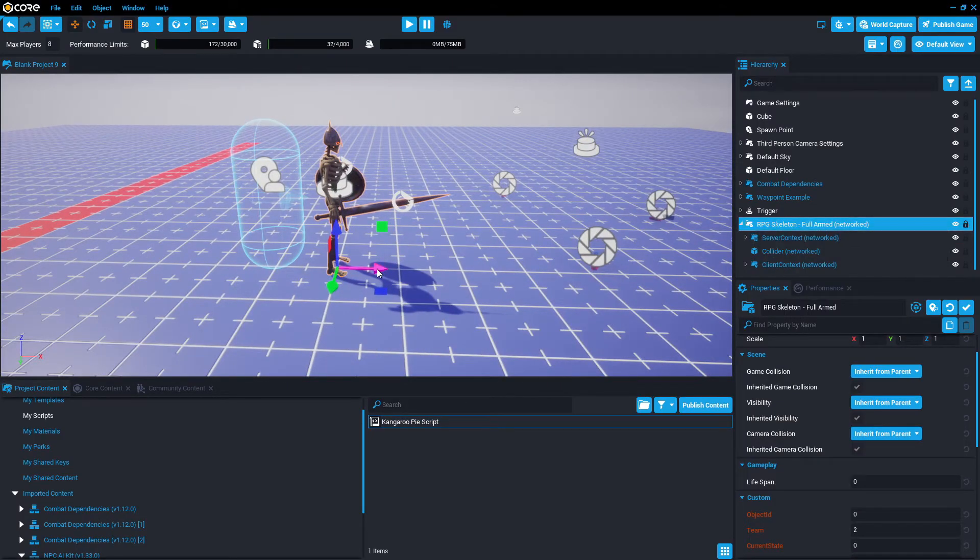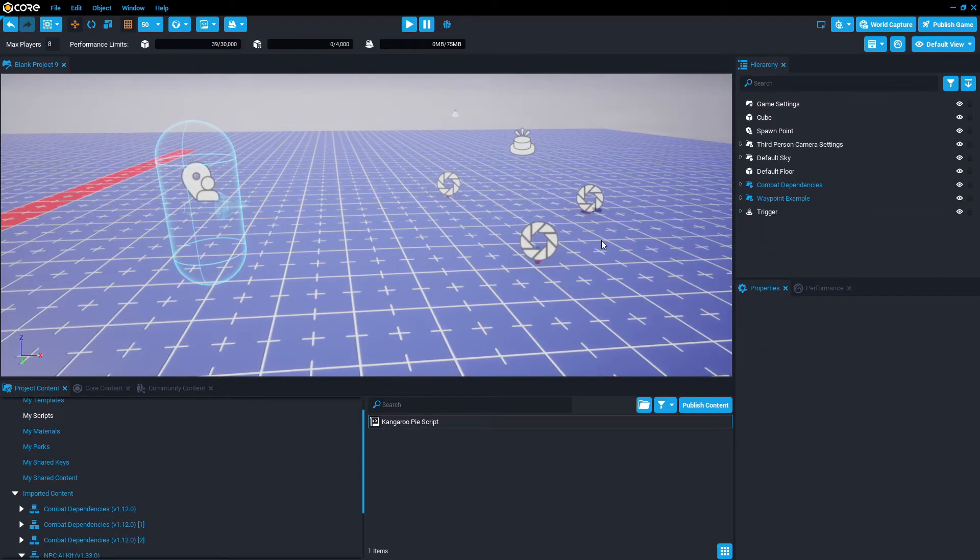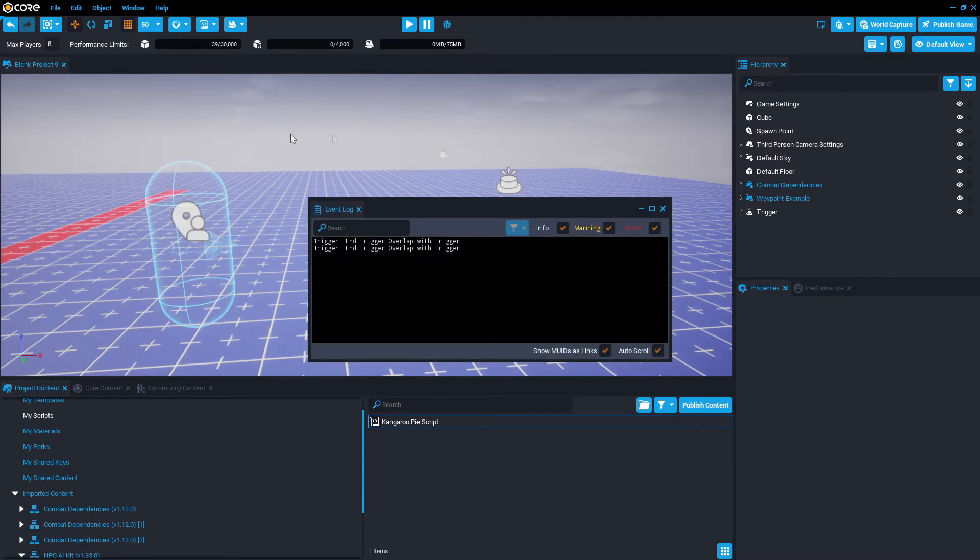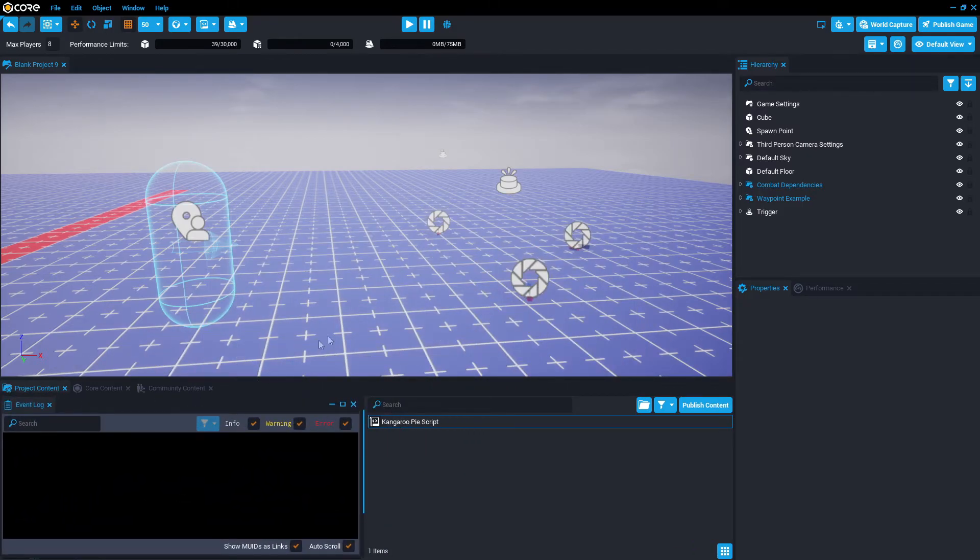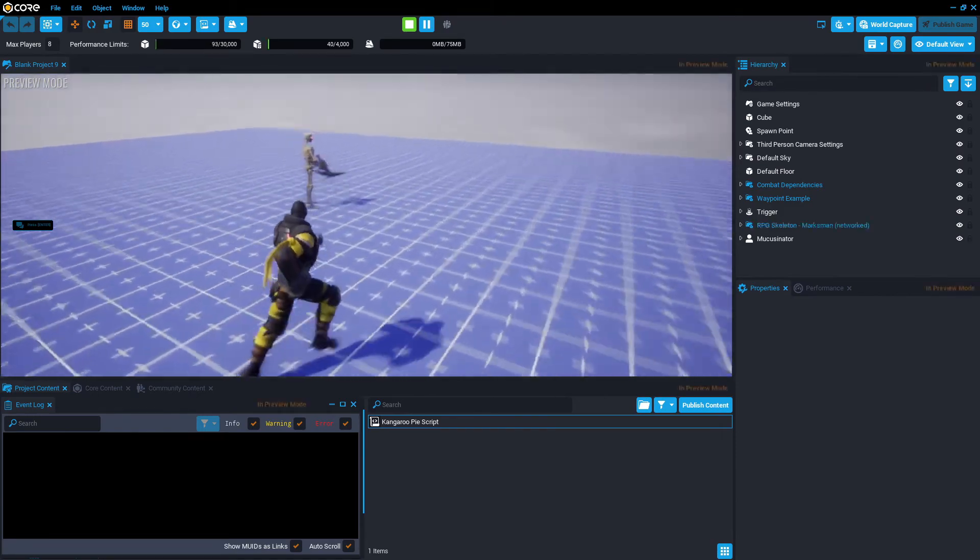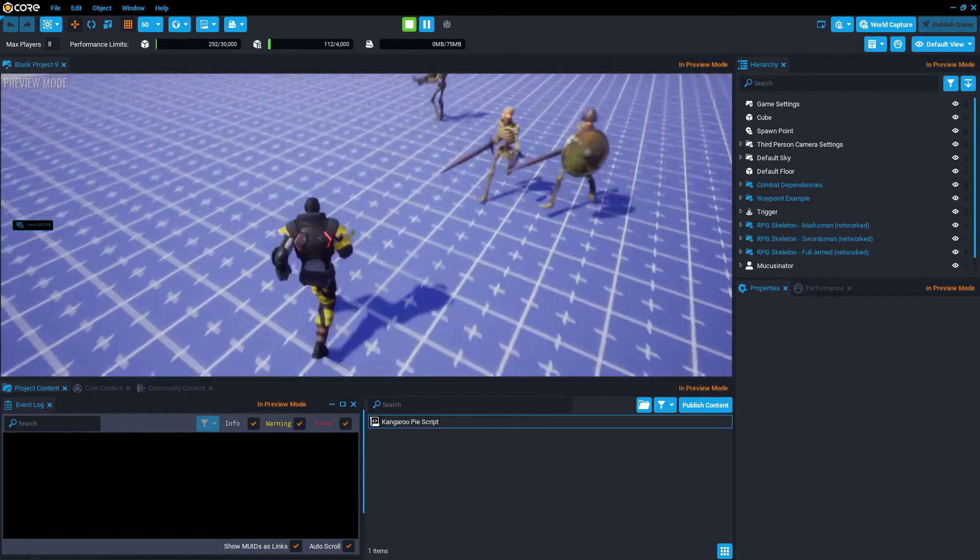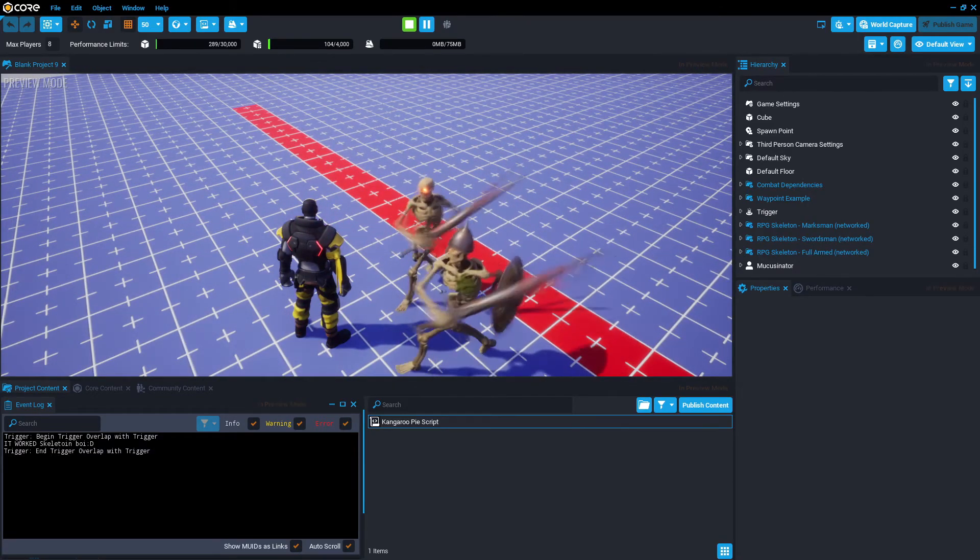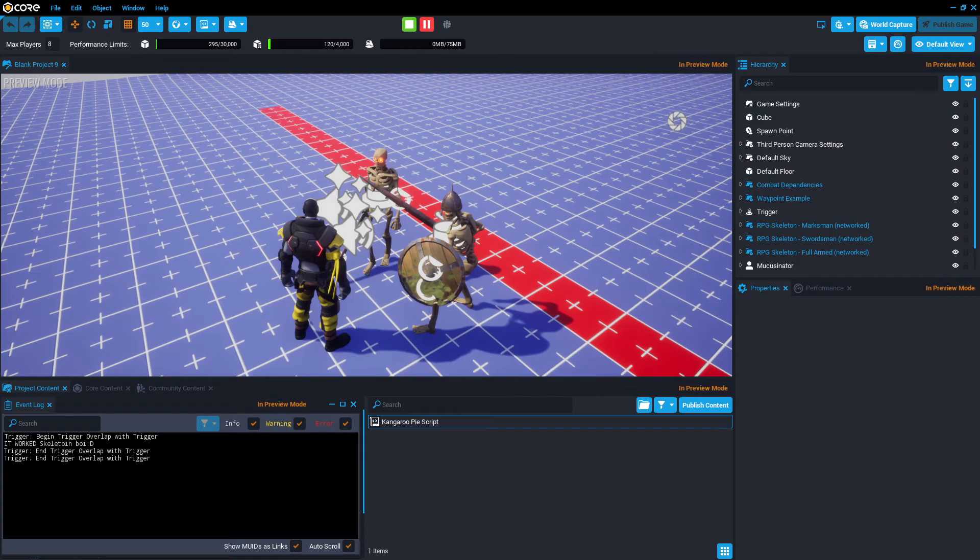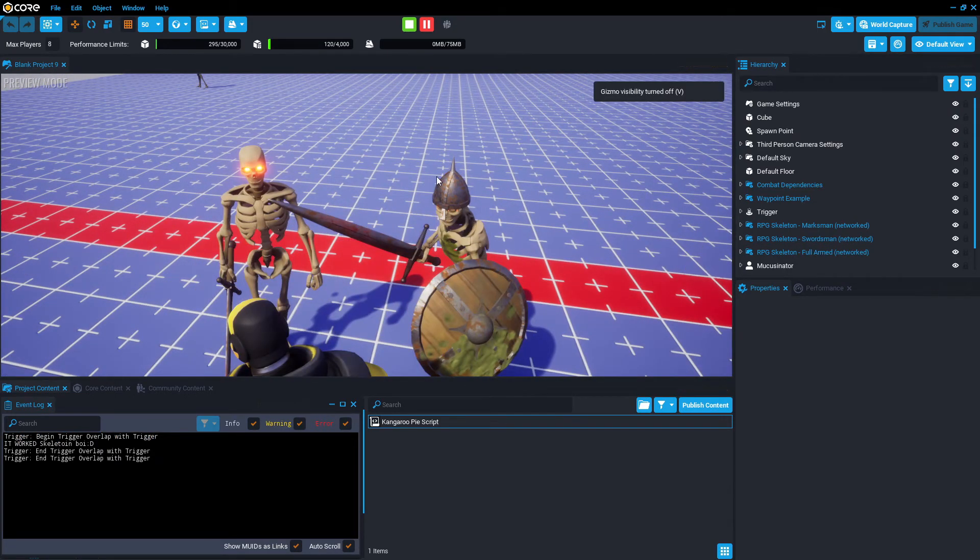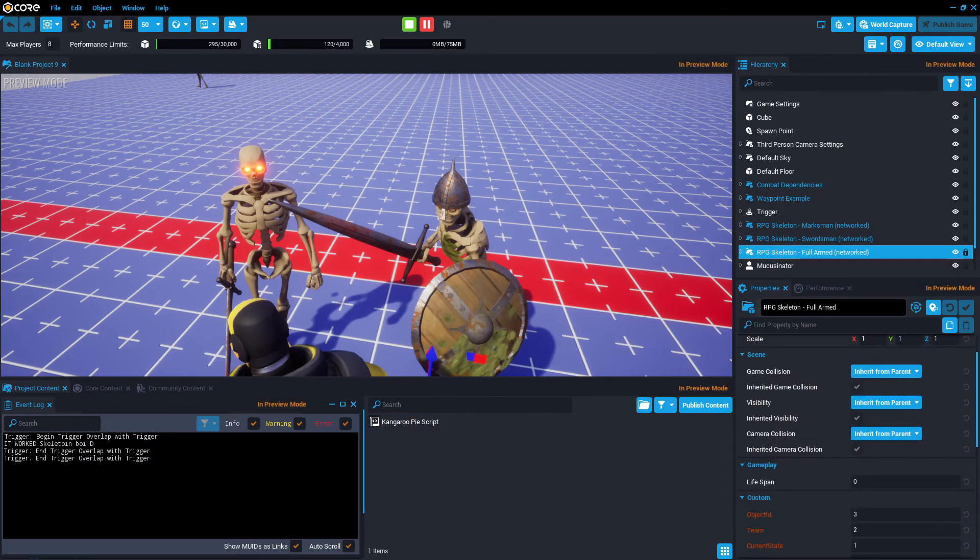Now if we delete this skeleton, I believe the fully armed skeleton spawns. We're going to get the event log first, so window, event log, clear it from the last time. Press play, get the attention of all these skeletons, and then when they enter the trigger, there should only be one. Yeah, we don't care about the end trigger overlap because that's just searching for a trigger, but what we care about is the begin trigger overlap. There's only one, even though two enemies crossed over, because only one of them is fully armed skeleton, at least in name.